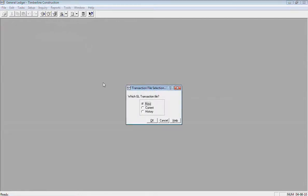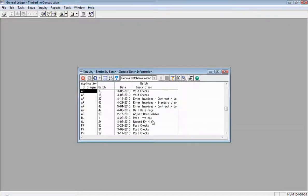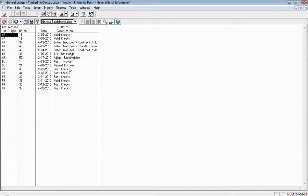So if you go into that, anything not posted is going to be in the new transaction file. If I select New there and click OK, and you see some batches show up here, that means these batches have not been posted yet.